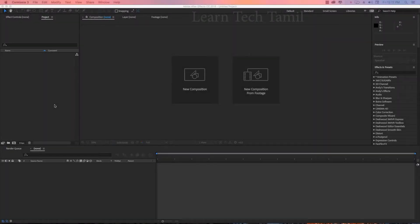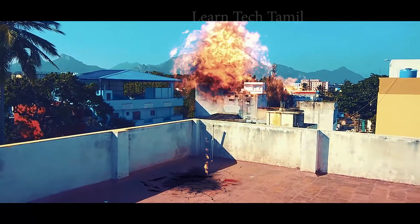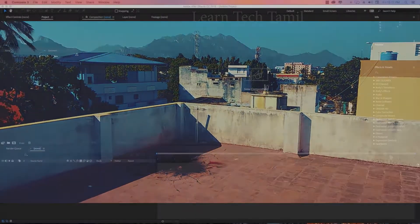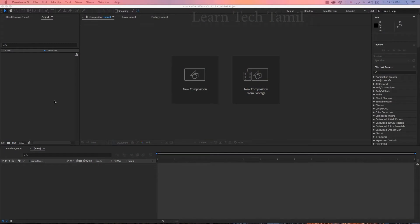This is Land Tech Tamil YouTube channel. We are going to see an explosion effect. We are going to open this video. First, we will open After Effects.